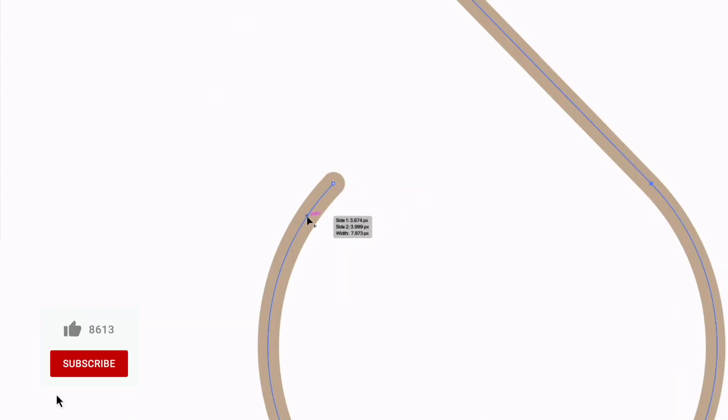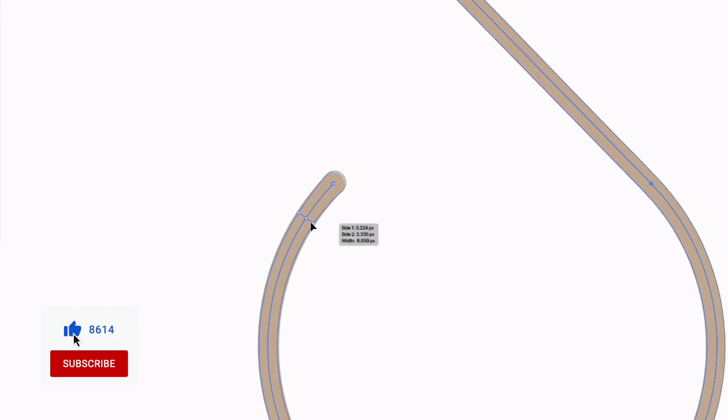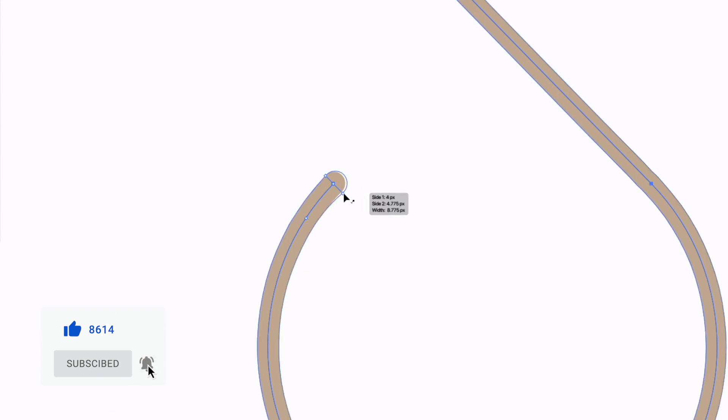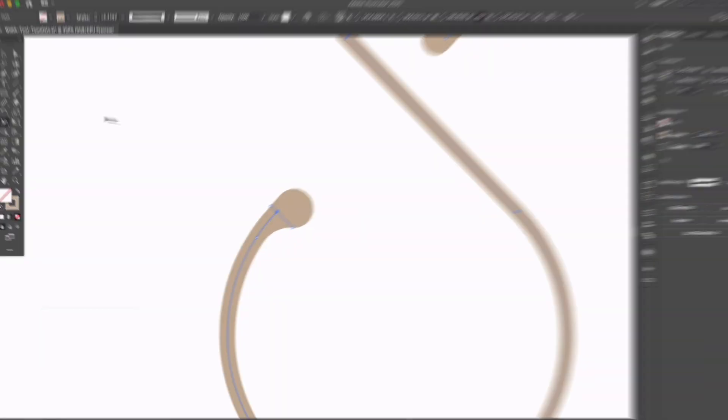I'll do the same on this side, so clicking and dragging and just trying to match the width of this path, go to the end point, hold option, click and drag and do the same thing.